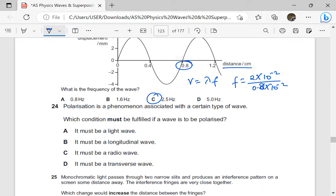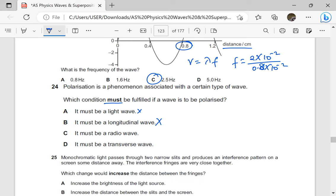Polarization is a phenomenon associated with a certain type of wave. Which condition must be fulfilled if a wave is to be polarized? It must be a light wave — it might also be a wave on a string. It must be longitudinal — longitudinal waves do not undergo polarization. It must be a radio wave — it could also be a microwave. It must be transverse — radio waves are transverse, light waves are transverse, and all transverse waves can undergo polarization.